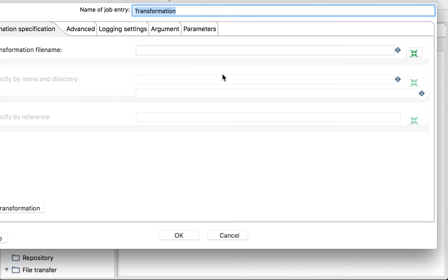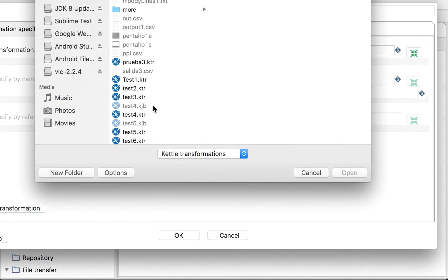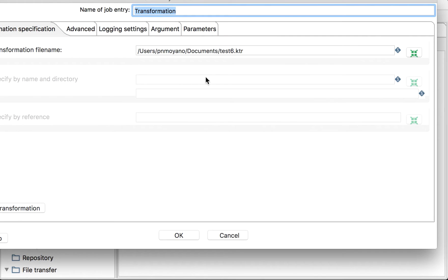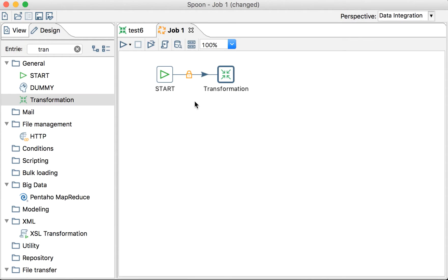And then here we will call our transformation. The transformation is Test6. I created a lot of tests already. There you go. And we'll see.